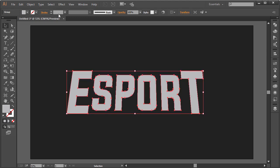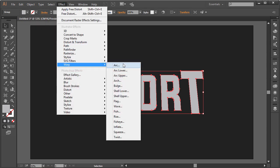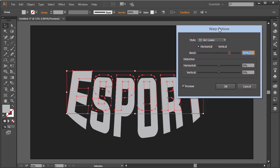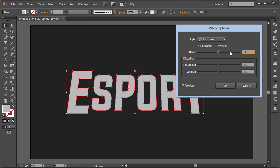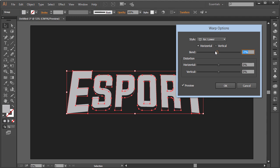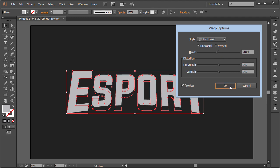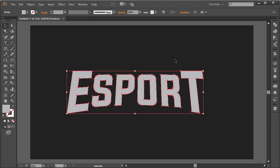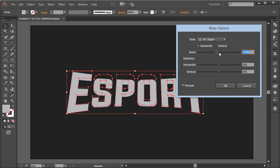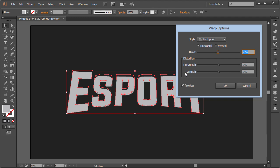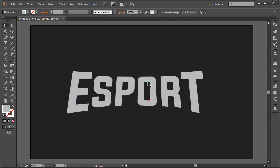Now go to Effect > Warp and choose Arc Lower. Set it to Horizontal and reduce the bend to a negative value — bring it up to about negative 10 or 12. Click OK, then go to Object > Expand Appearance again. After that, go to Effect > Warp and choose Arc Upper. This time give it a smaller value, maybe 4 or 5, click OK, and go to Object > Expand Appearance once more. This is looking really good.